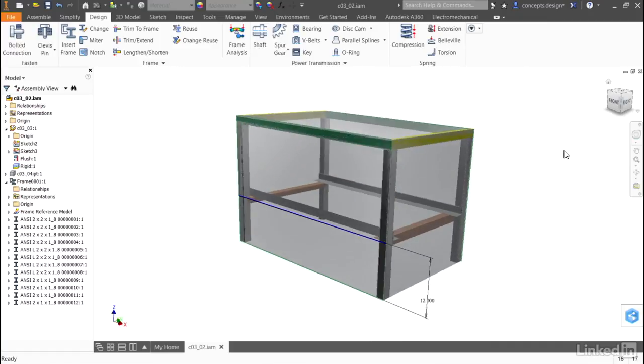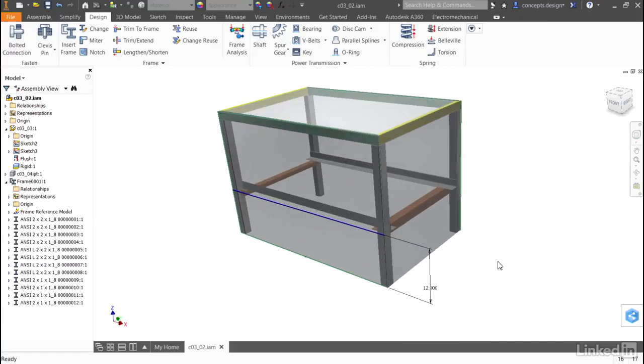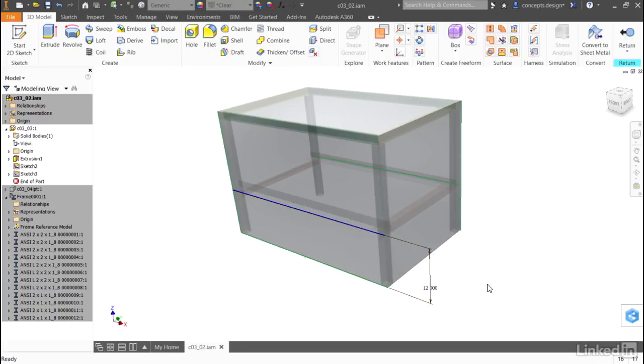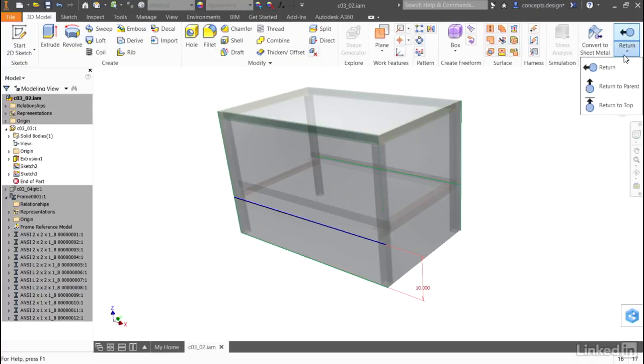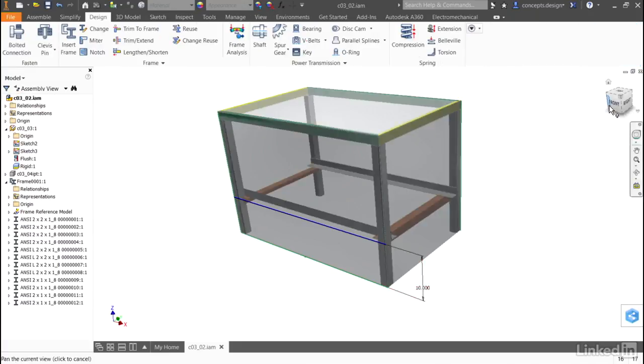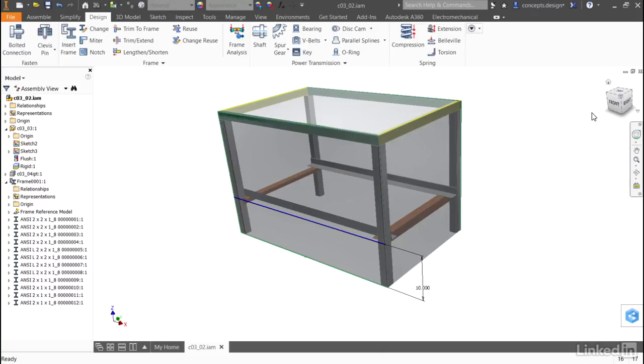Making other changes to the sketches, such as modifying the dimension of the height offset, will also update the frame. By generating a model that leverages this sort of relationship, it's very easy to build a family of components made up of metal frames that can be edited and modified simply using the parametrics without ever having to modify the details of the individual components again.